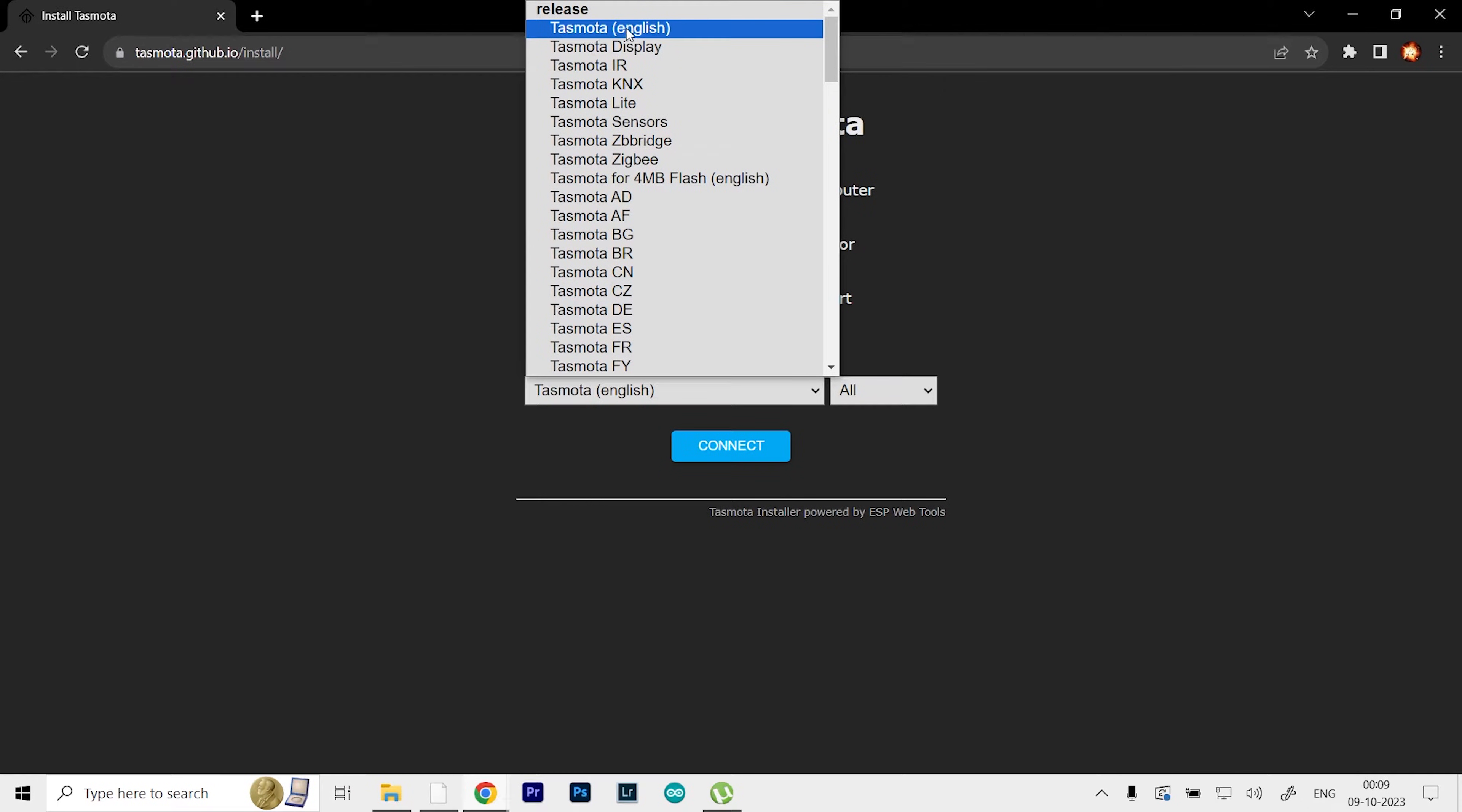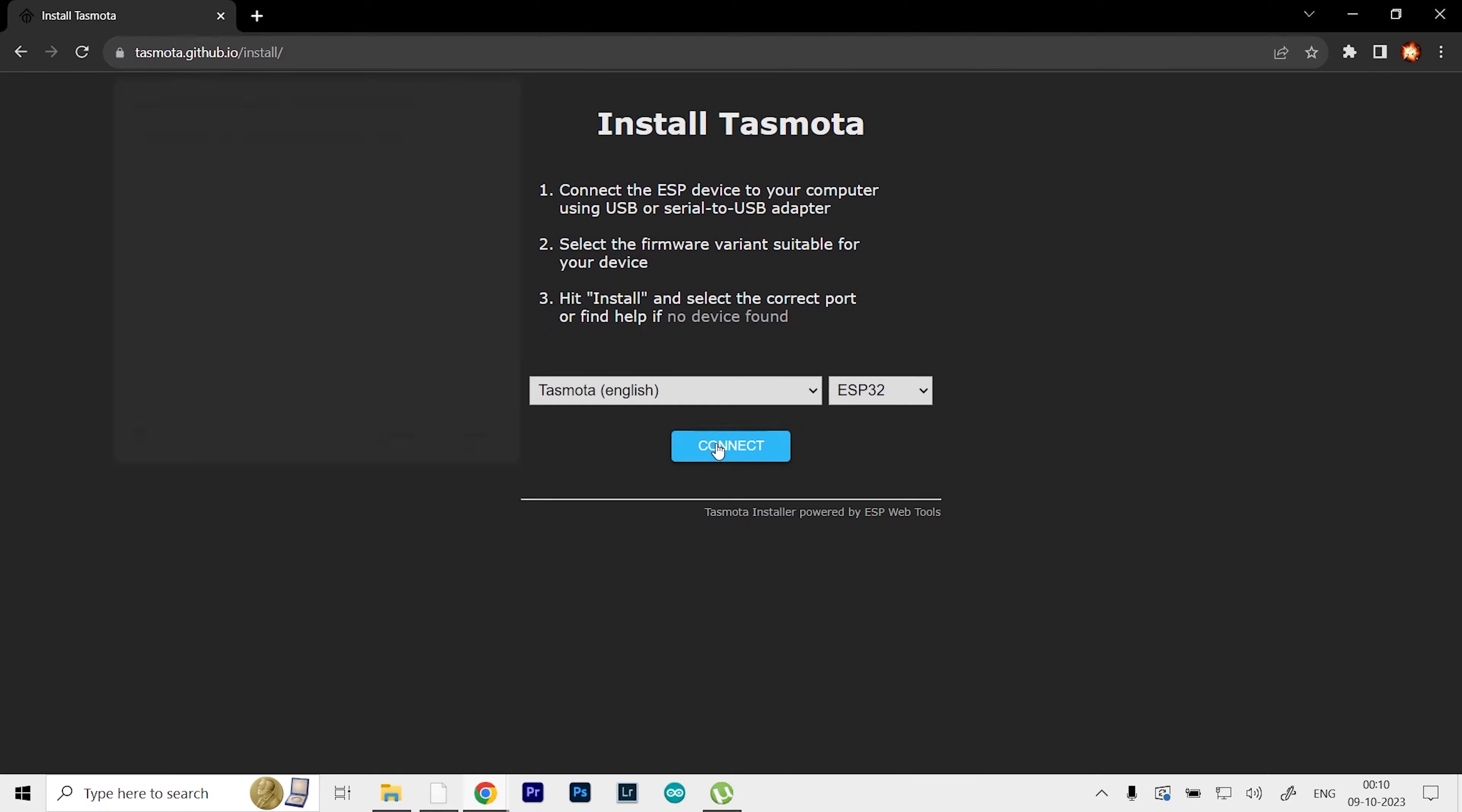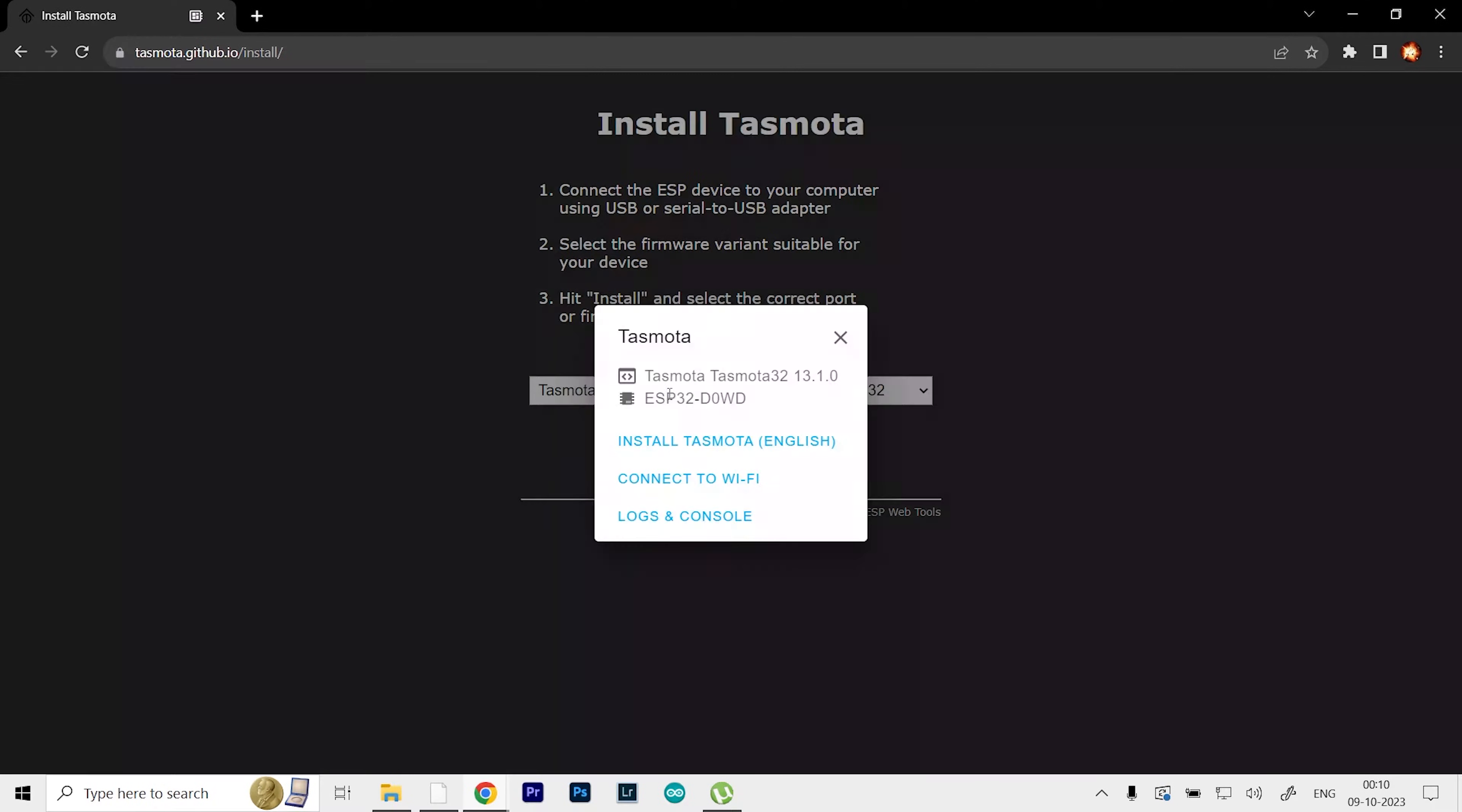In the next section, we have to select our board. As you can see, we have several options. In this case, we're using the ESP32, so I'll select that and click on Connect. This will open up a small dialog window. I have only one USB connection right now, which is COM port number 5, and I know that's my ESP32. I'll select that and click Connect.